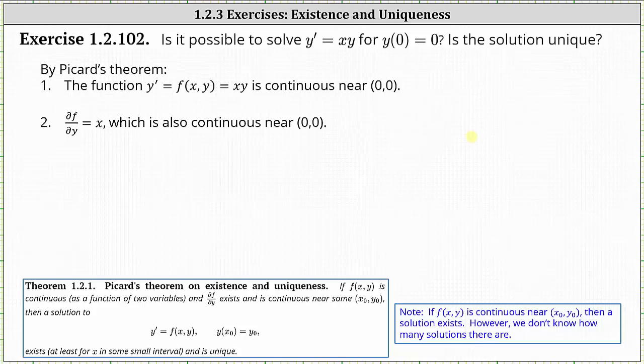When x and y are both zero, notice how the function value is zero, which is a real number. This indicates that f of x comma y is continuous near or around the point zero comma zero, indicating there is a solution to the initial value problem.